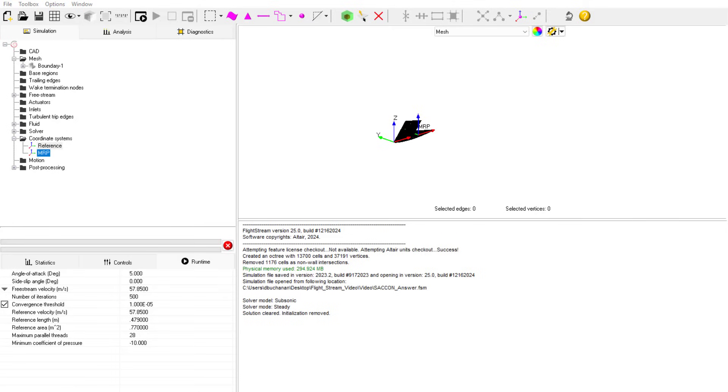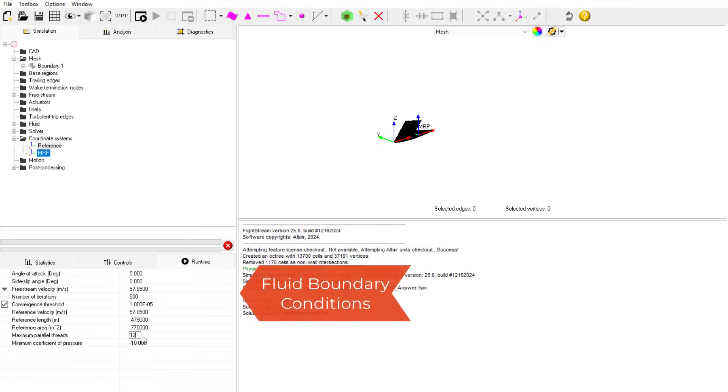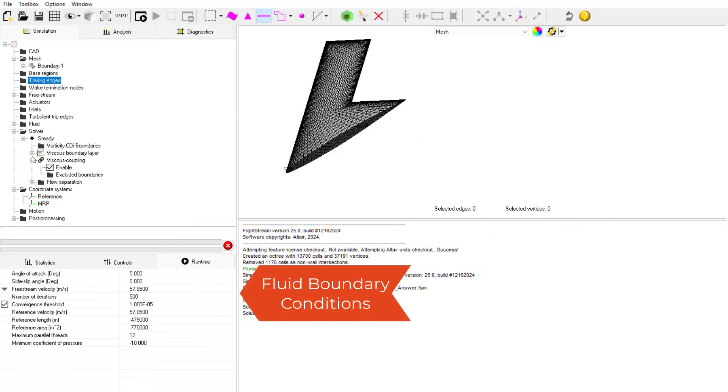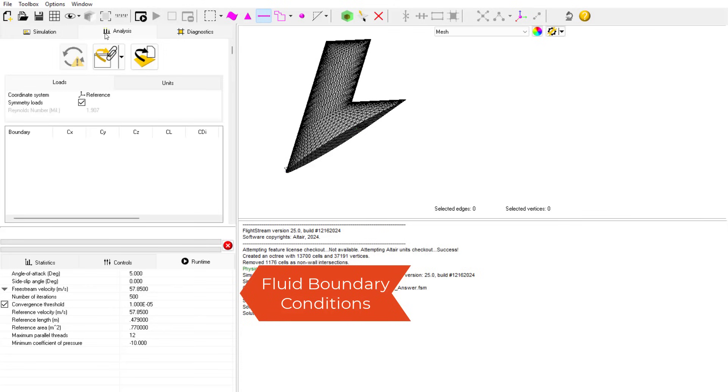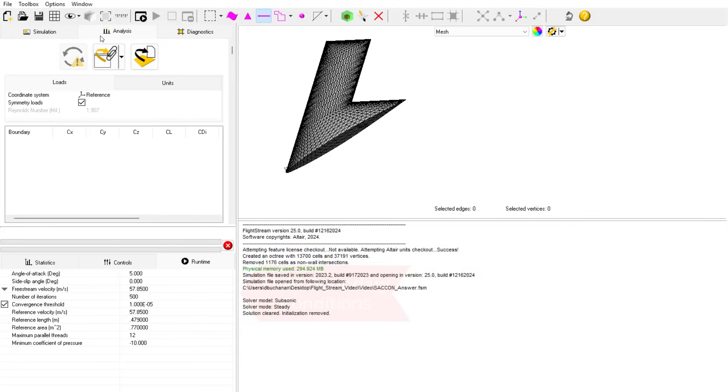Fluid boundary conditions can be applied like freestream velocity, reference lengths, and various other fluid boundary conditions. In this case, we apply a velocity similar to what this aircraft would see in flight, in order to see lift and other results.